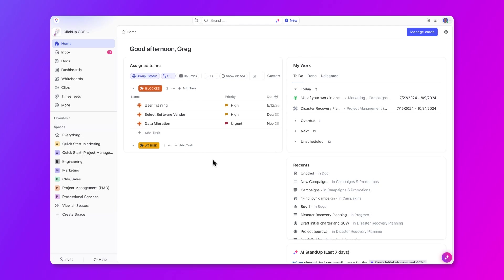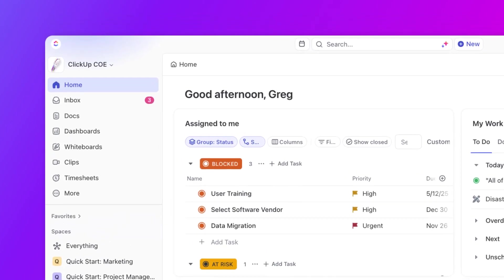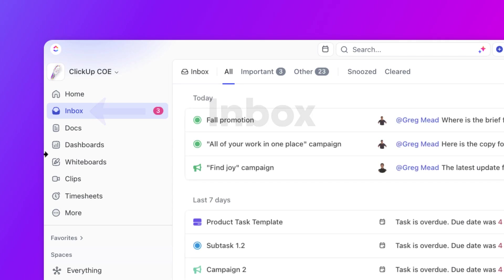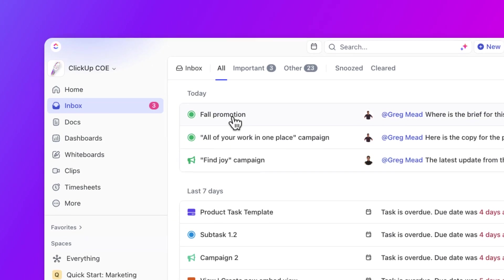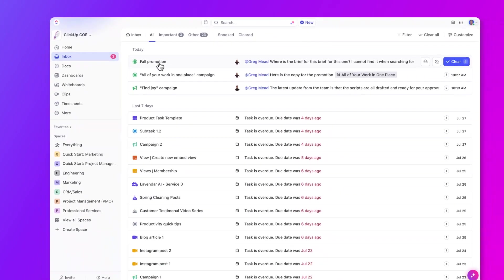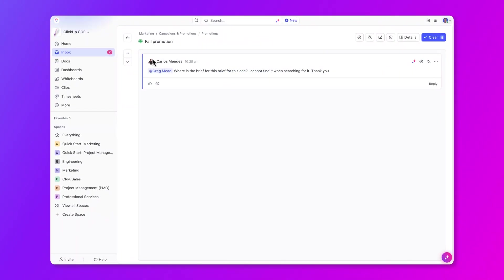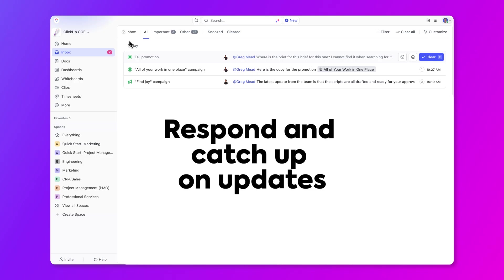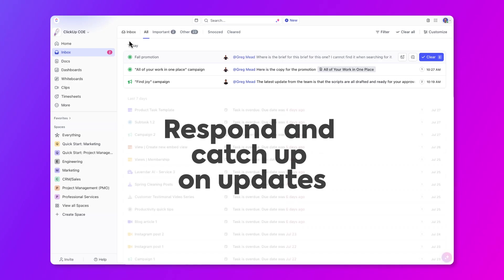Okay, going down the sidebar, the next section is the Inbox. Inbox is the centralized place for you to communicate, respond, and catch up on updates across all of your different projects. You'll learn more about the Inbox in a future video in this learning path.